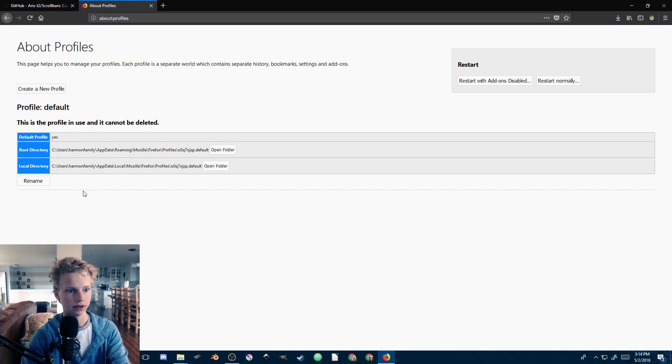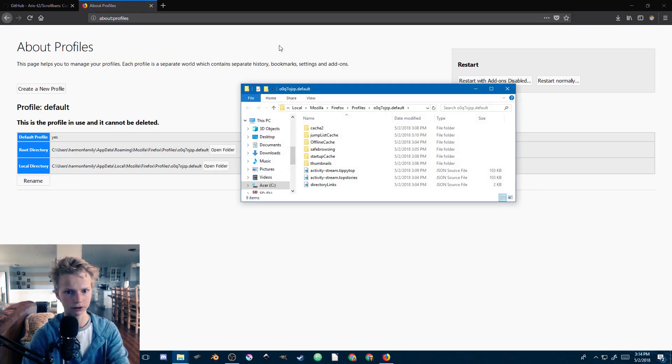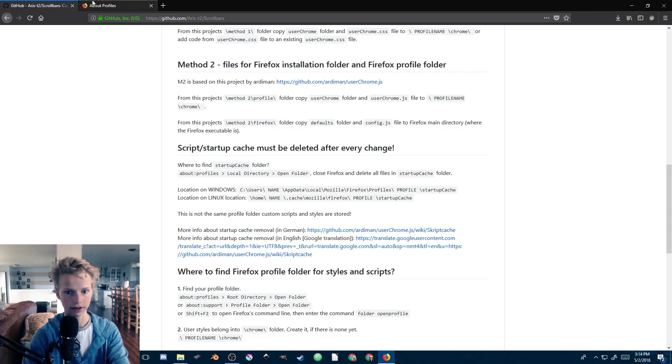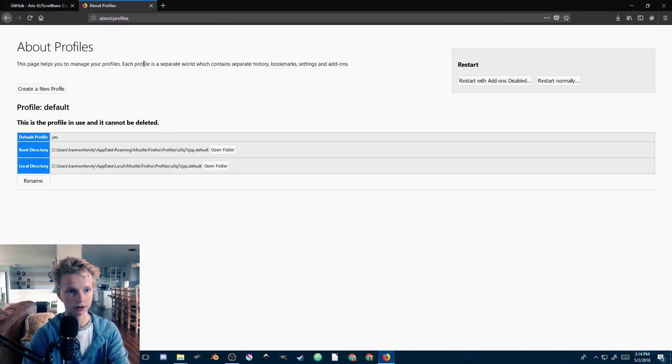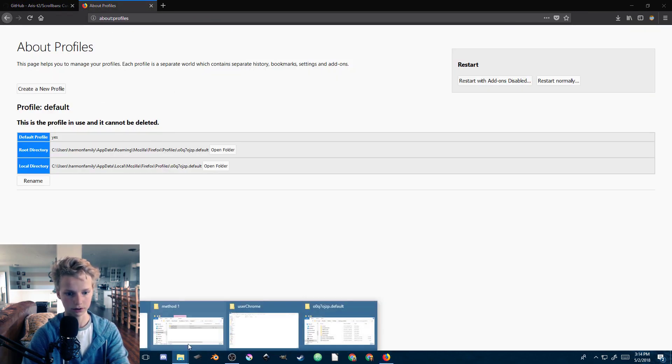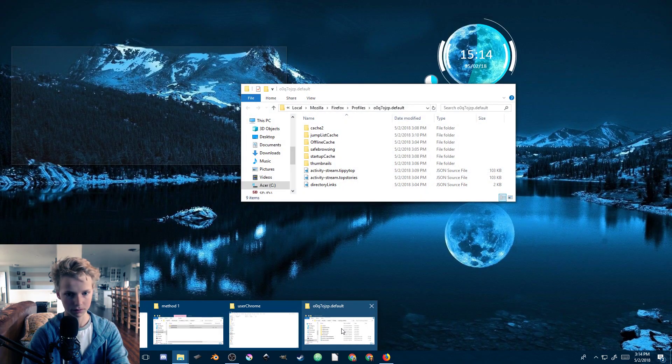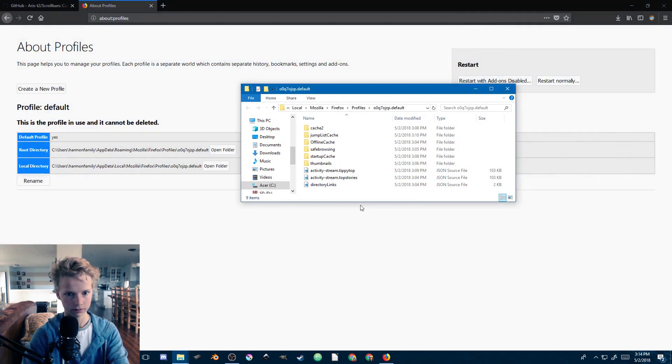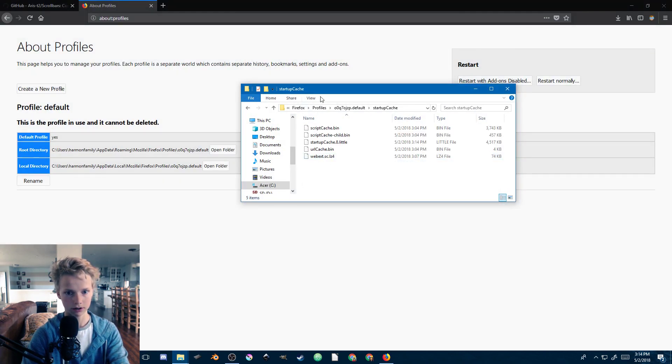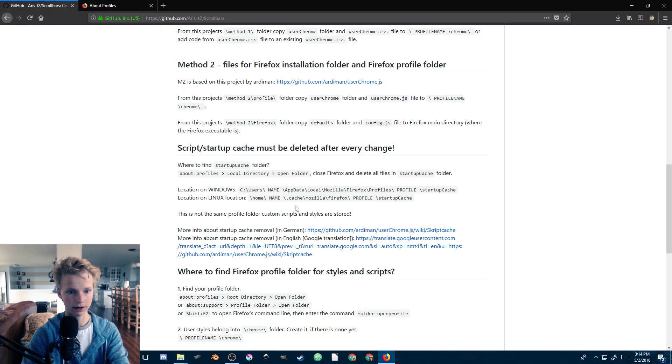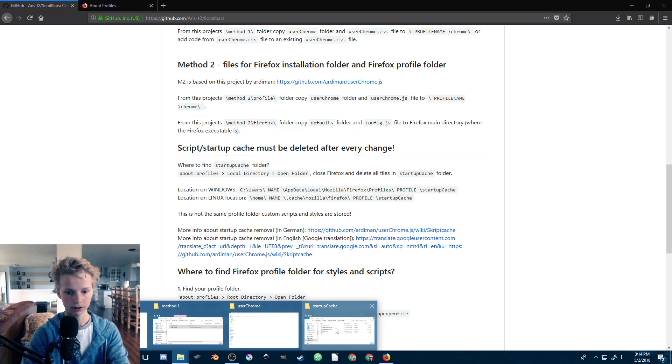Then local directory, open that folder, and it is the startup cache folder. Let's go ahead and open that startup cache and we just go ahead and literally just delete the entire folder.